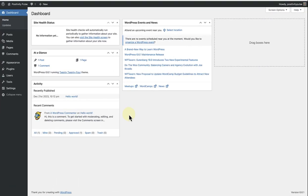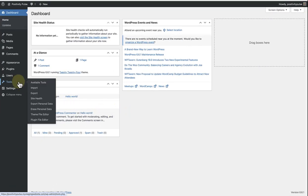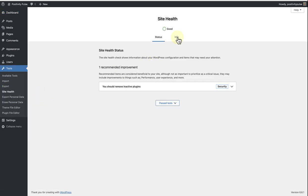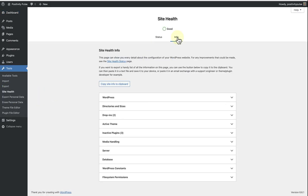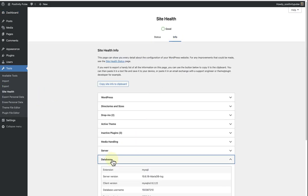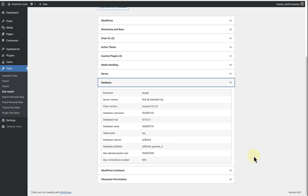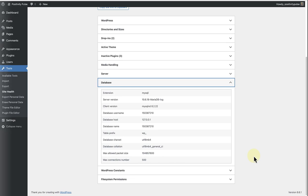you can head back to the WordPress admin dashboard, navigate to tools, click on site health, select the info tab and then click on database. Locate the line database name and then return to phpMyAdmin.